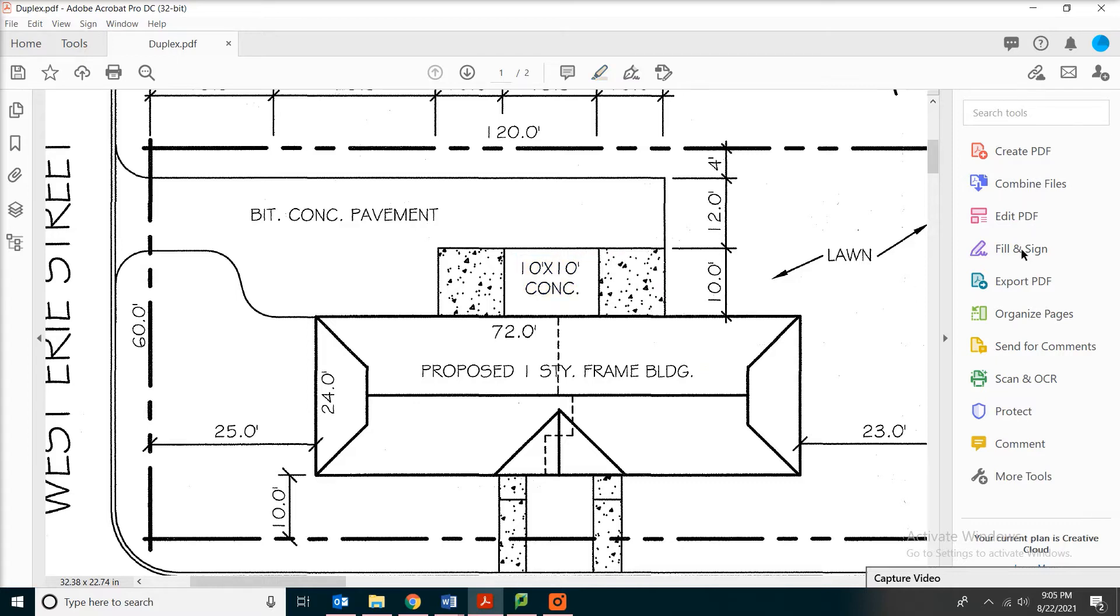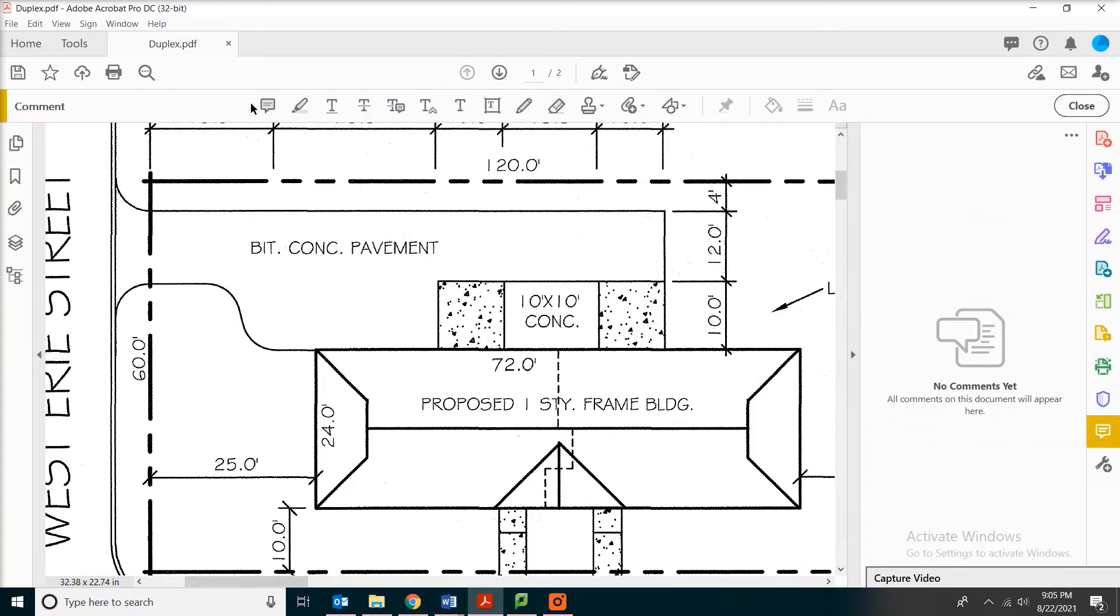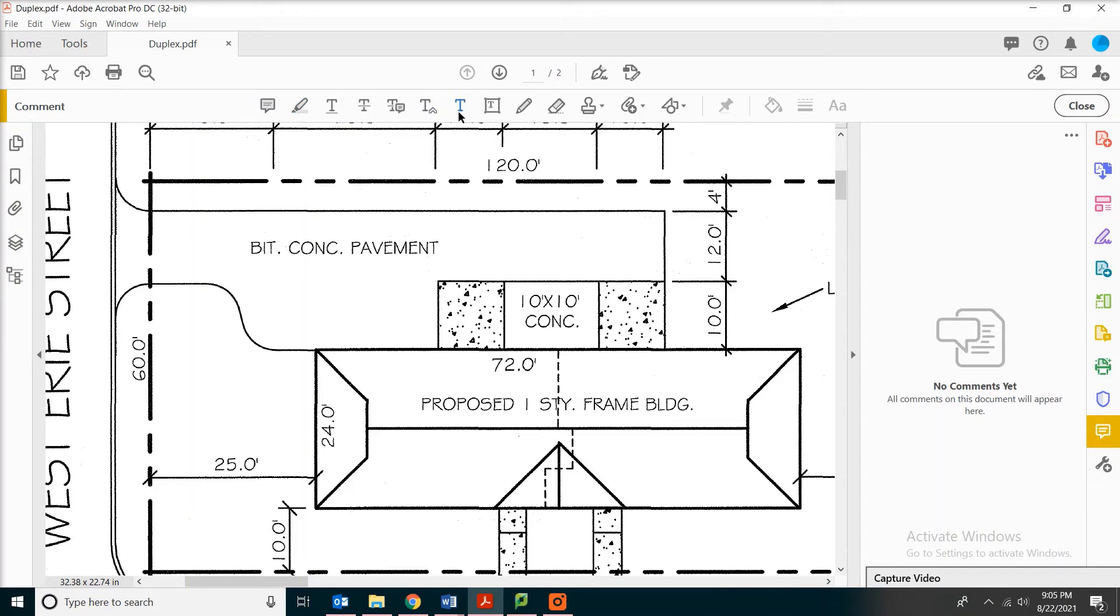On the right side of the toolbar, you can see there's something called comment. We click on that. The whole toolbar will pop up. Of course, we have those sticky note and highlighting tool, text editing.